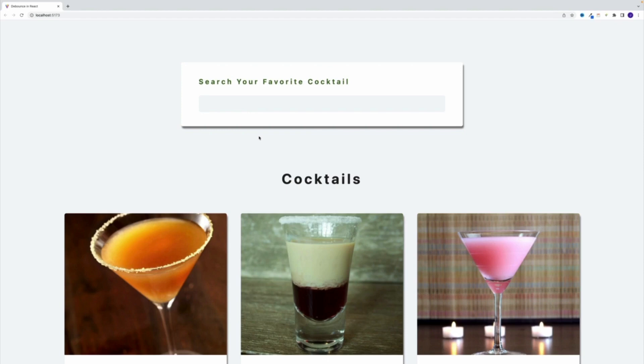Hey, what's up? I'm John from Coding Addict, and welcome back to my channel. In this video, we're going to cover how to set up the debounce functionality in a React app.